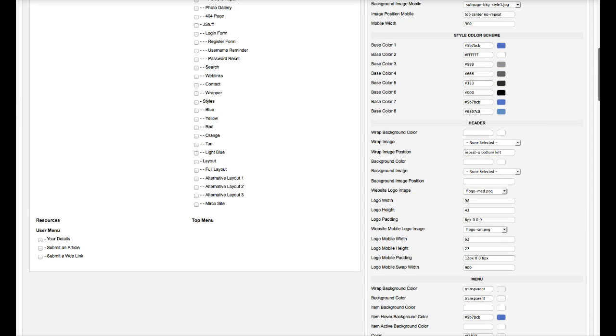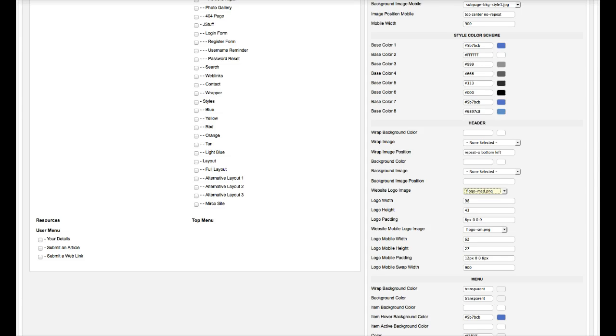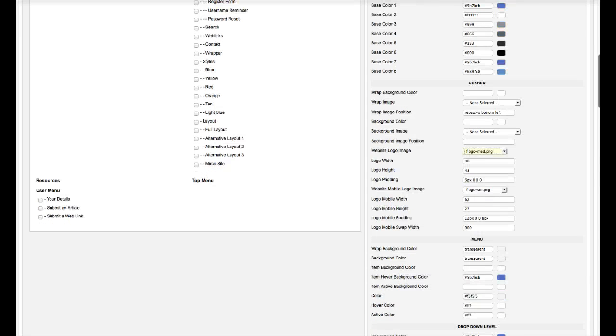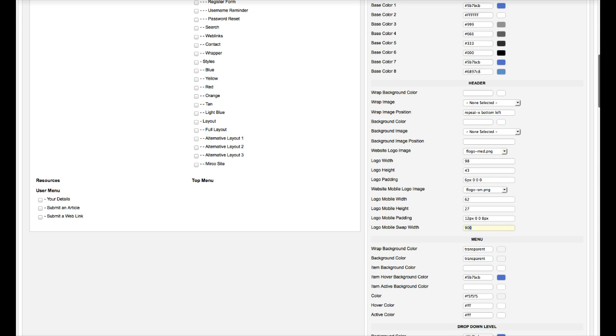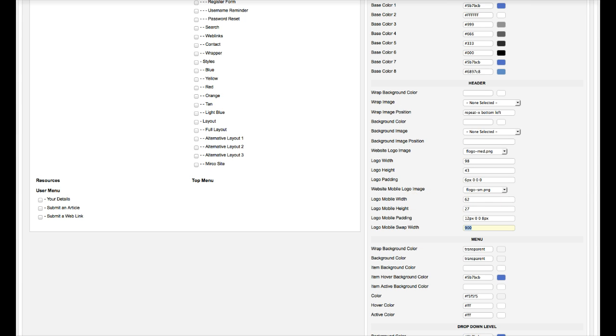This is the website logo image. So you basically upload your logo to the templates, images, logos folder. And then you can select it from here. This is the logo width and height. And that's the width and height of your image. And the padding. Now when we go to the mobile level, this is where we're going to swap it out. If you want it to go at 900 to be a smaller image, you would go ahead and put that in here, 900, and it becomes smaller. And you select the website mobile logo along with the height and the width and the padding.